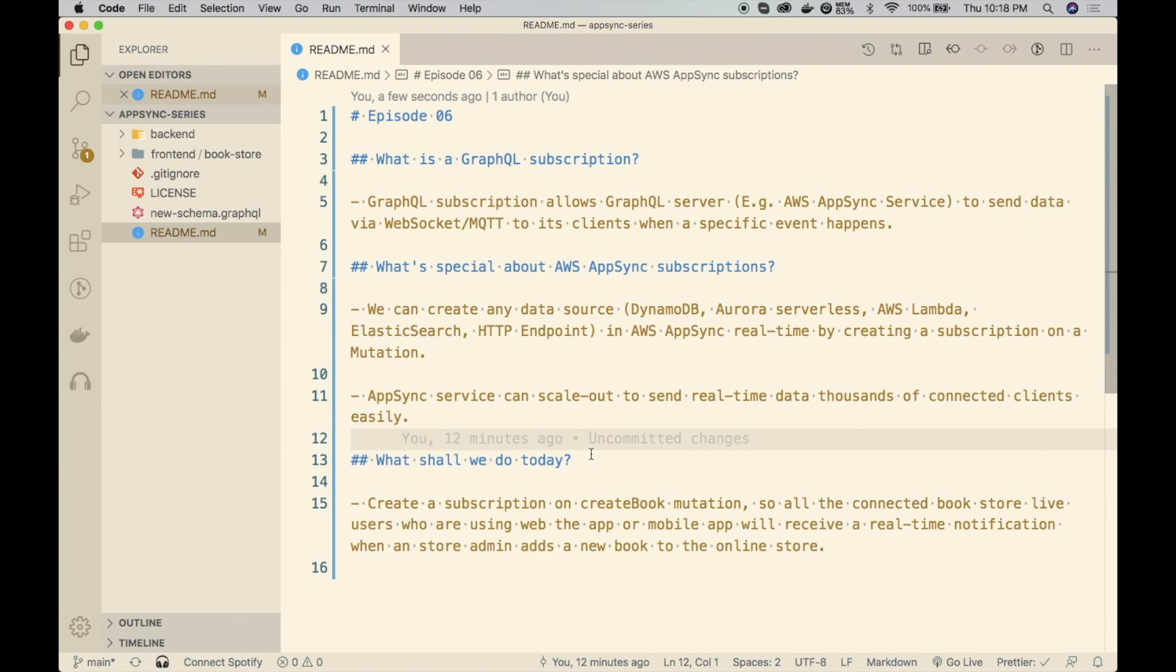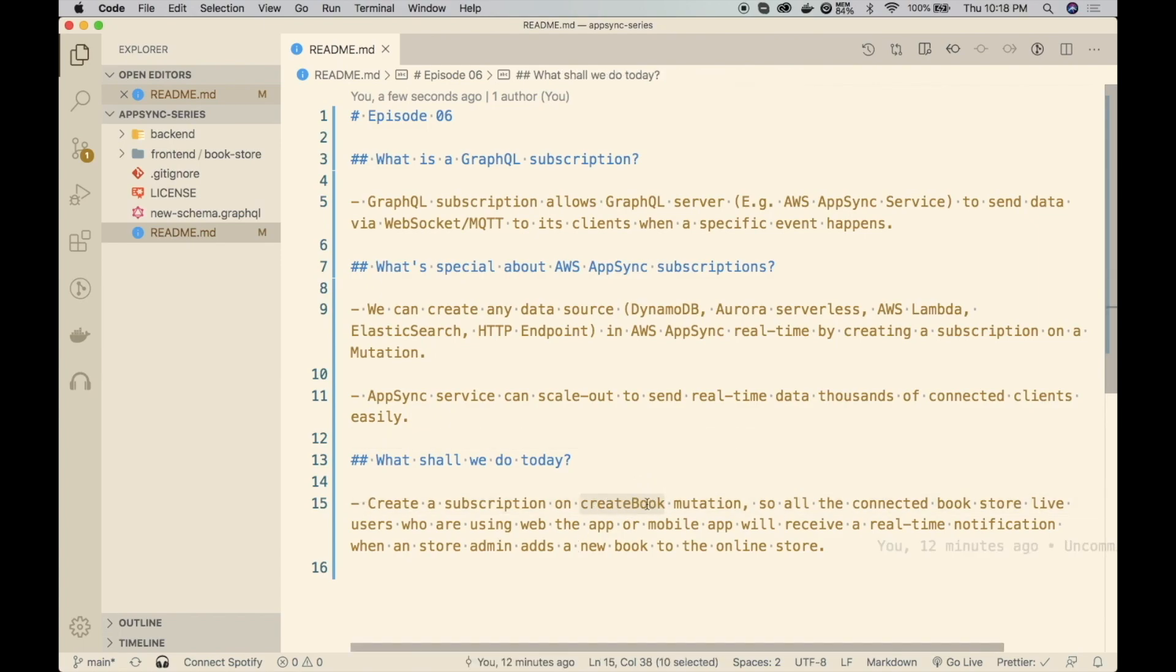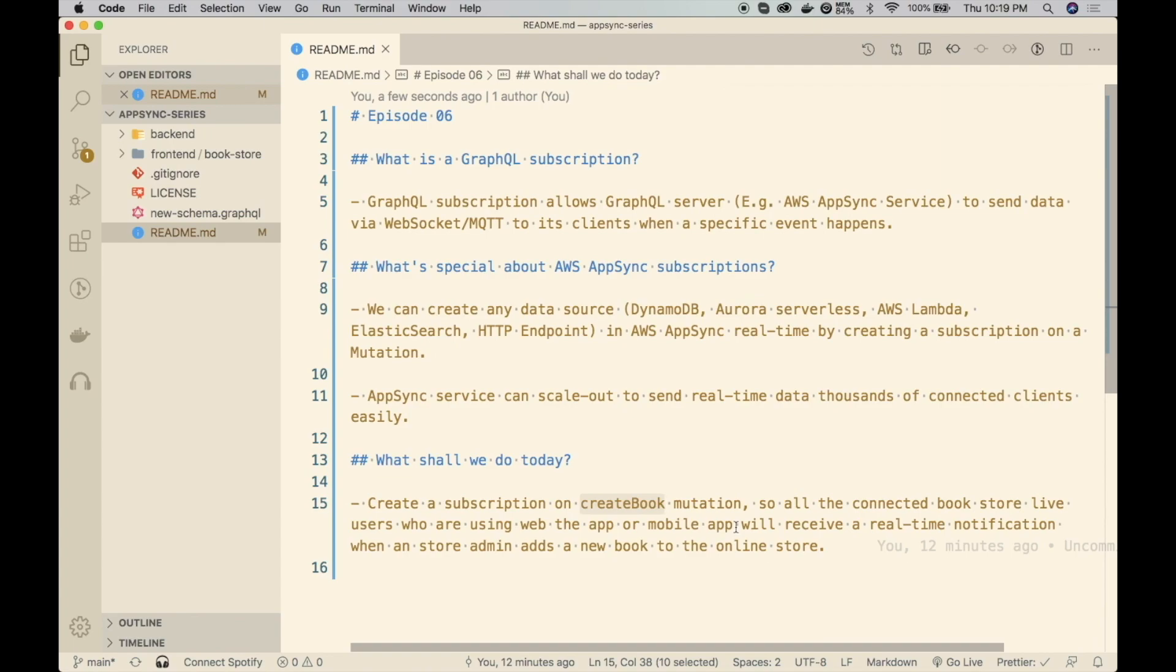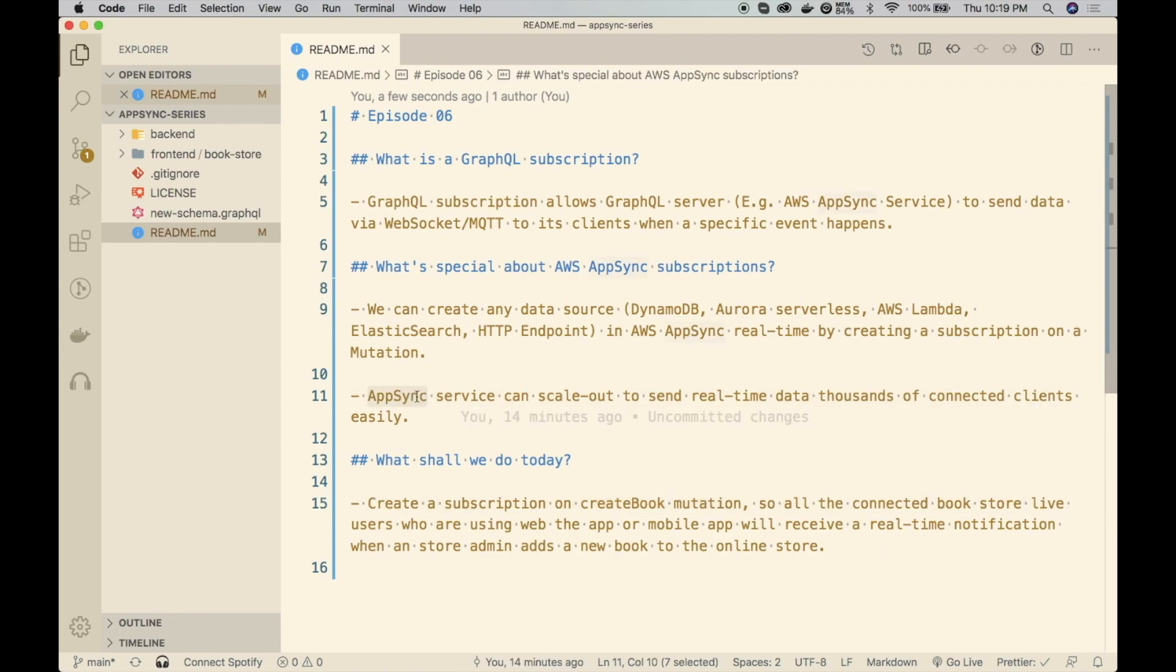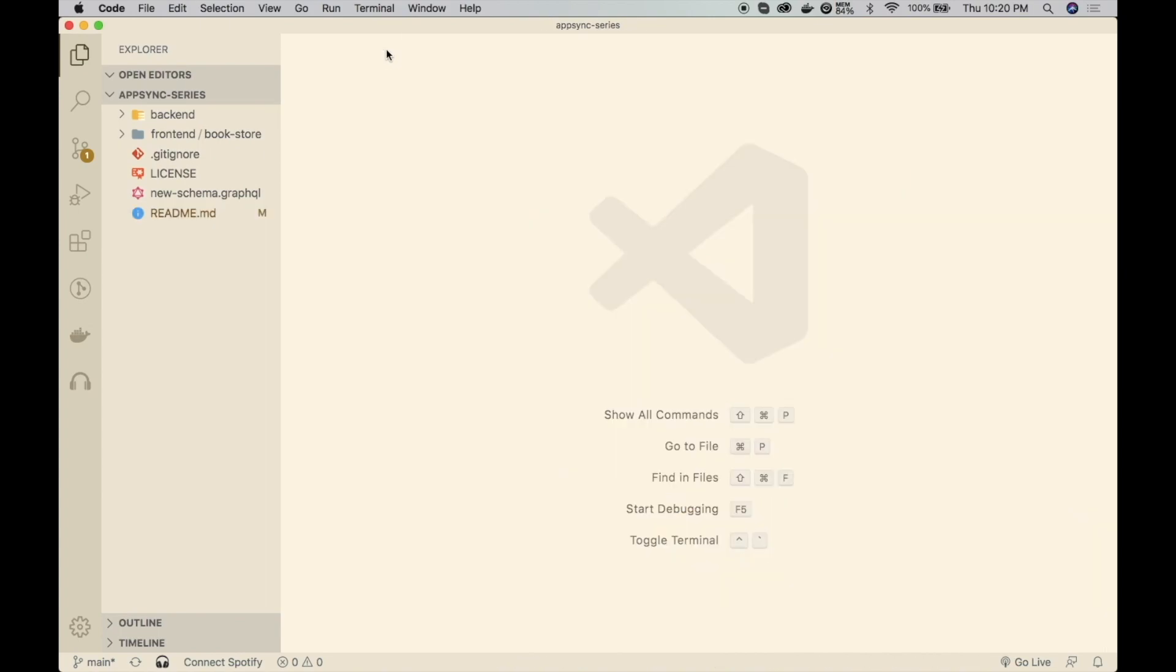What does that mean? In our application, we have been creating an online bookstore. All the bookstore admins can create books, and when they create books we are calling this create book mutation. Today we are going to create a subscription on create book mutation. That means as soon as a create book mutation occurs when a bookstore admin adds a new book, all the connected clients using the browser, web application, or mobile app will receive real-time notification when a new book is added. Since we are using this managed AWS AppSync service, it can scale out to thousands of connected clients very easily. Alright, so let's get started with the implementation.